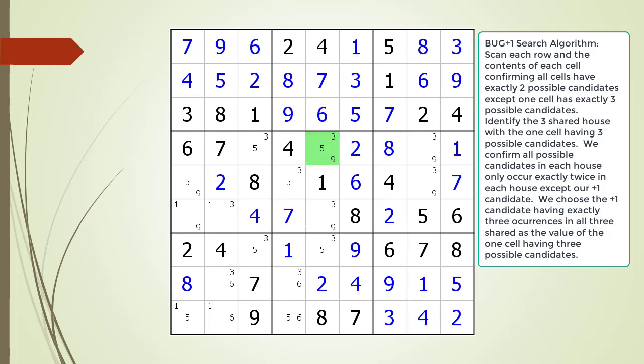We have found only one cell having three possible candidates, now highlighted in green. The possible candidates are three, five, and nine. So at this point in the puzzle, cell four comma five is a focal point of the puzzle.